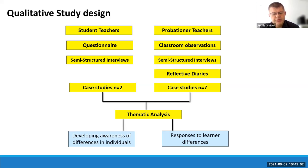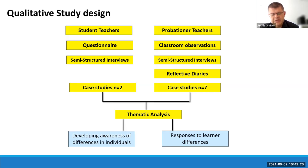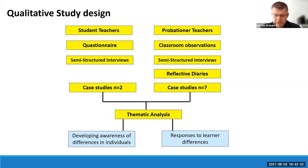Each participant served as their own case in terms of data collection. To elicit detailed descriptions of their lived experiences, we interrogated the data from the student teacher questionnaire and conducted a cross-case analysis to identify replicating patterns, developing a better understanding of the context the probationer teachers were working in and how they made sense of pupil differences while intending to enact inclusive pedagogy. Two key themes emerged: first, developing awareness of differences of individuals and diversity; and second, responding to learner differences.